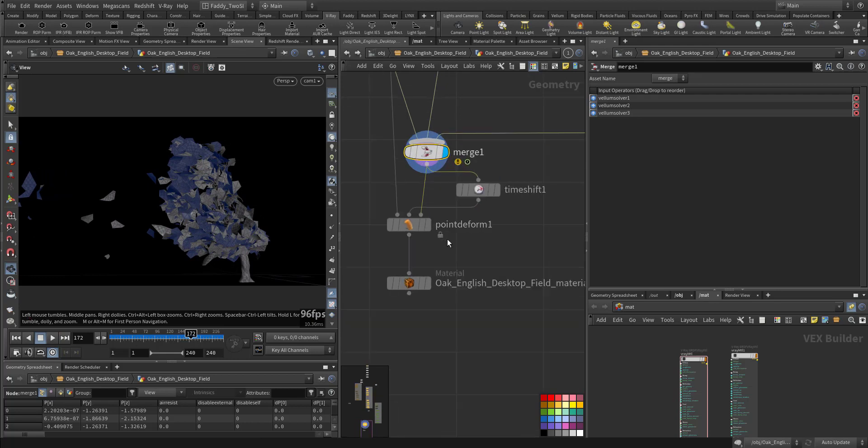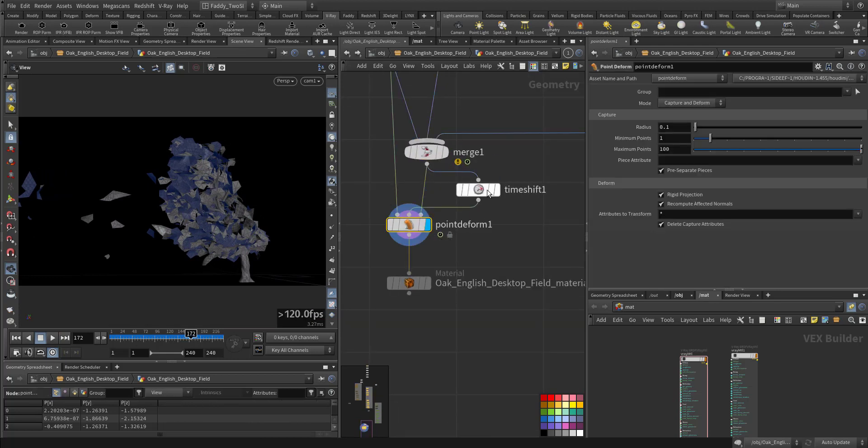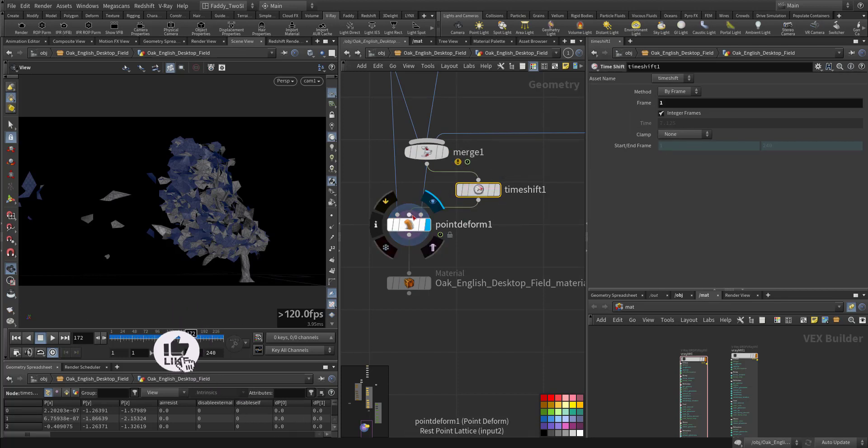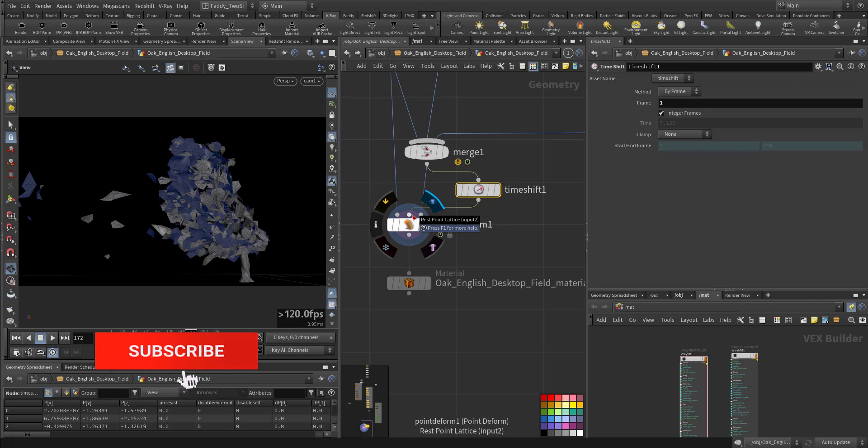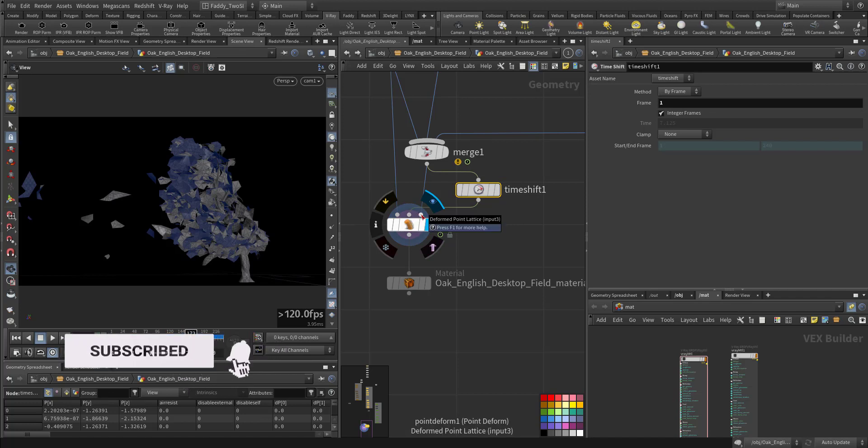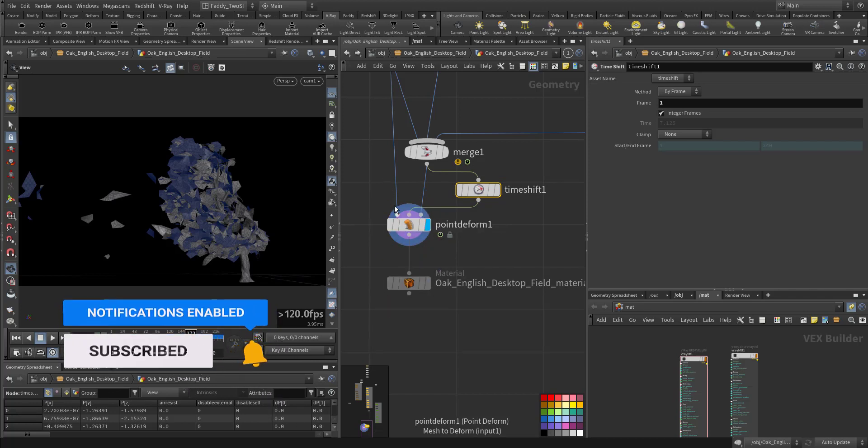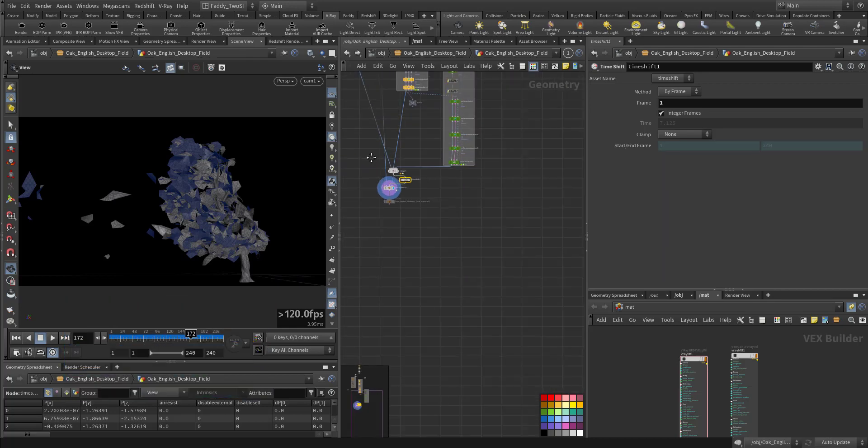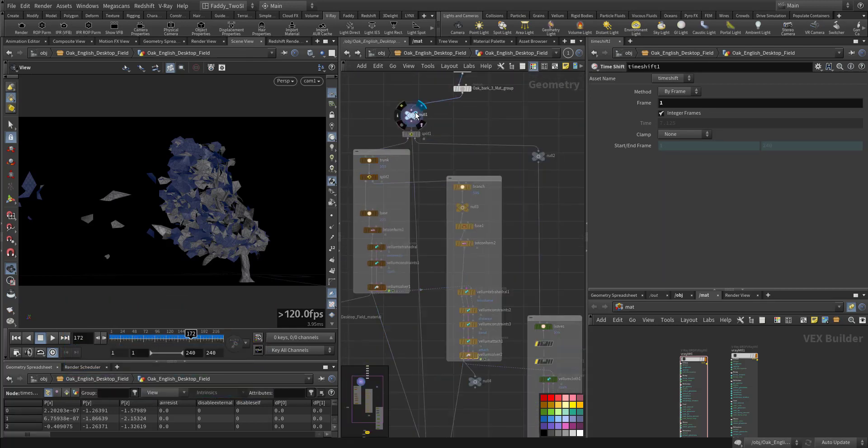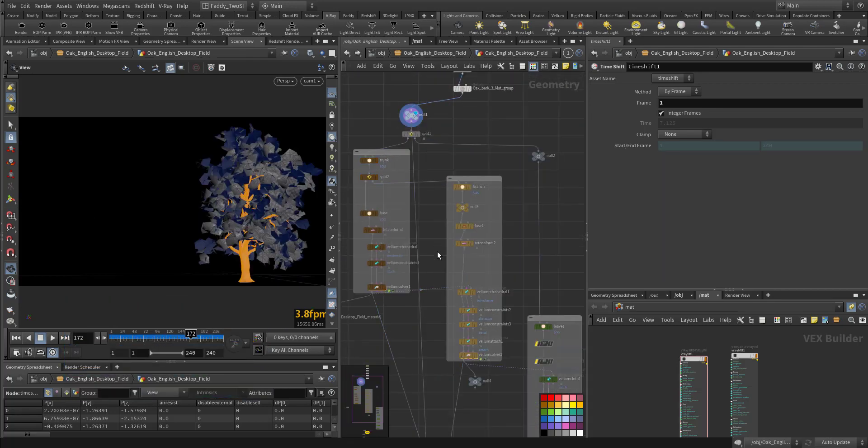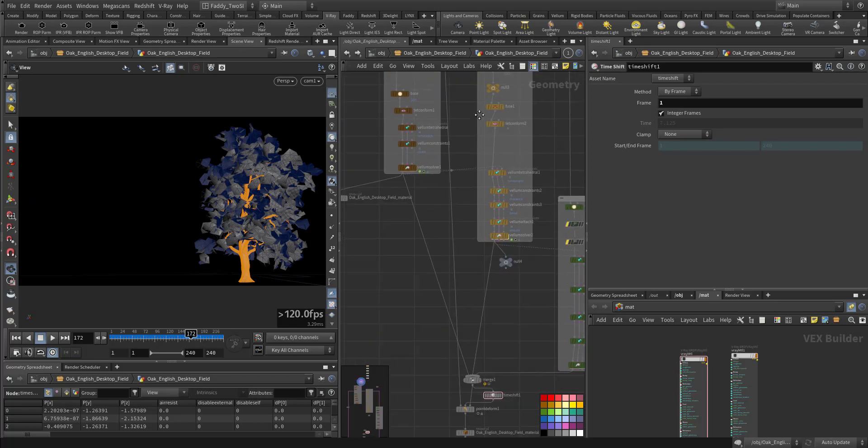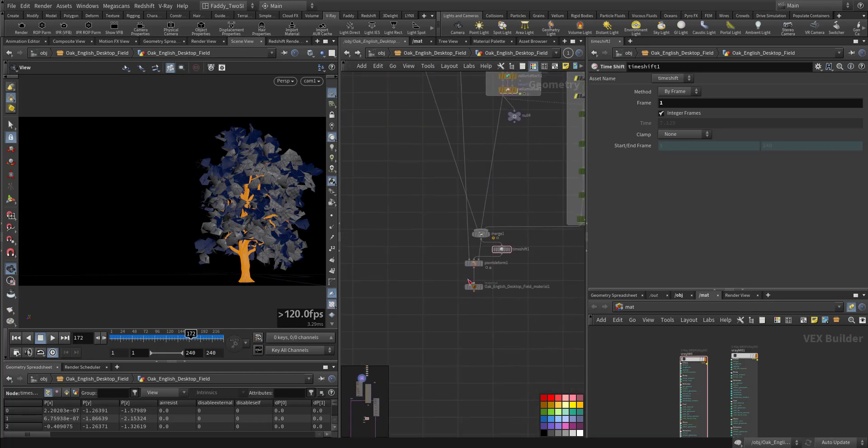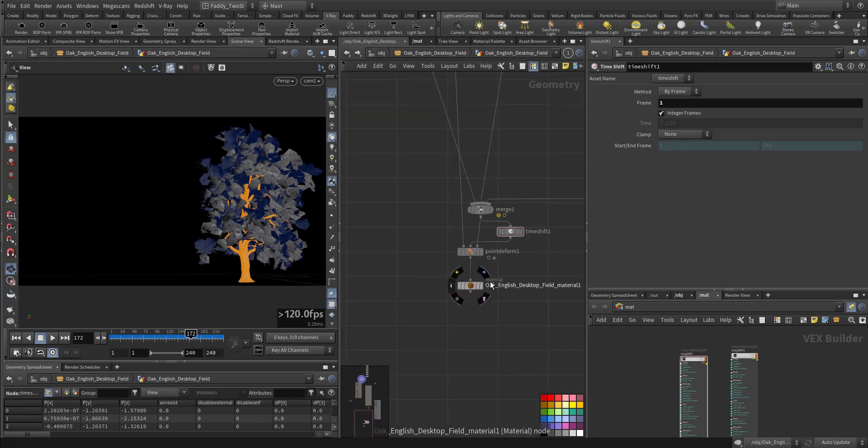After that, I added a point deform. I took a time shift of the first frame so it's frozen there as a rest point for the point effect. And this is the deforming point, so it's transferring all of this movement to the main geometry here. And here we added the material.